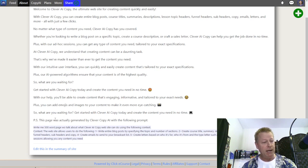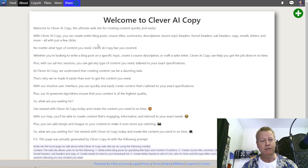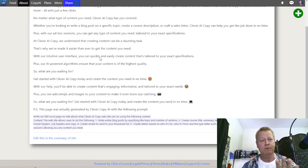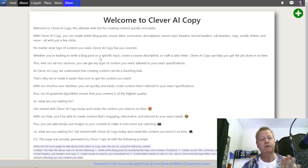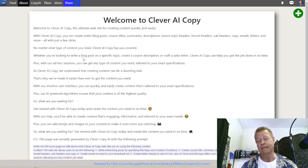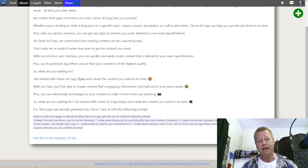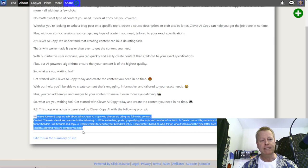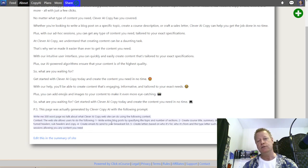By the way, this page that you see right here was actually generated using Clever AI Copy, by asking it to write this — which I can show you in just a minute.